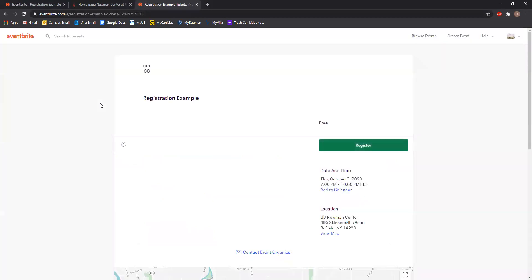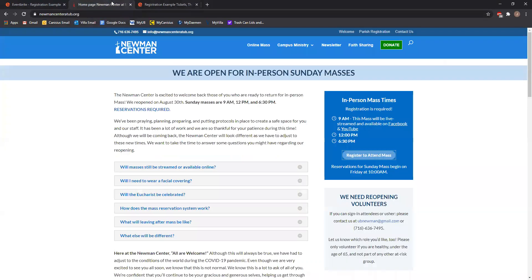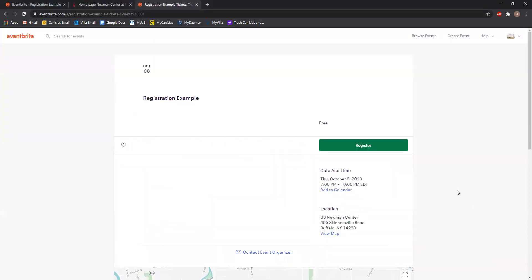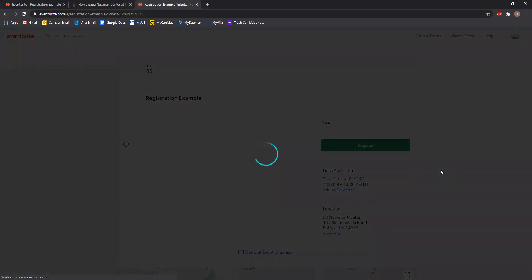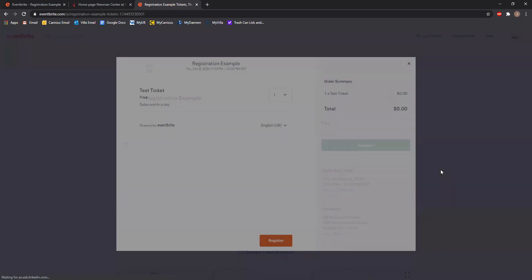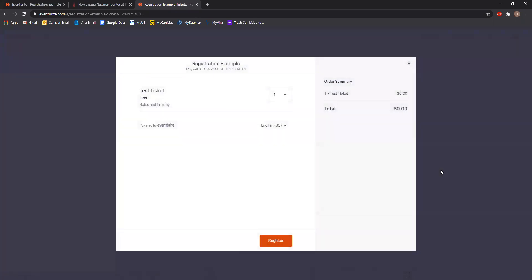So again, assuming you use the button on the Newman Center's website, you would come to a page like what we just looked at and be able to click register. When you click register, you need to select your ticket type. For our Masses, there are three different tickets: the 9 a.m. Mass, the noon Mass, and the 6:30 student Mass. You select the quantity for the Mass you'd like to go to, and then click register.